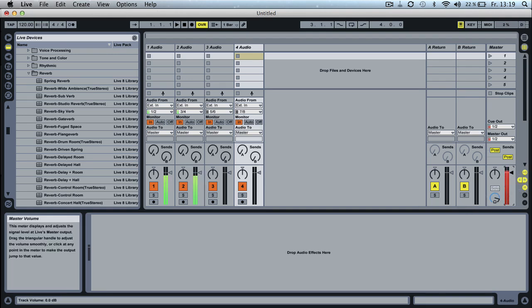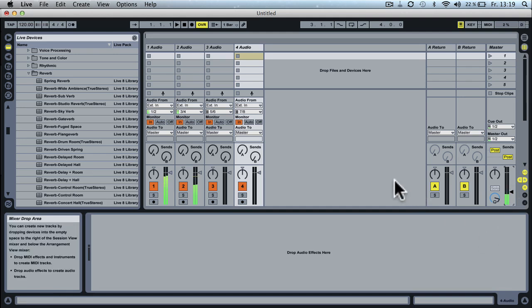Now adjust the master volume right here, enabled in Live, and you can obviously map that to a controller so you have full control with your fingers, not just using the mouse as I'm doing right now.